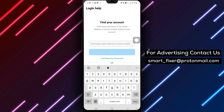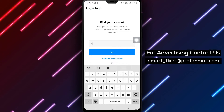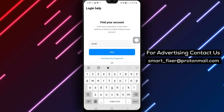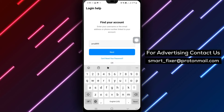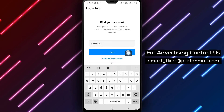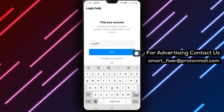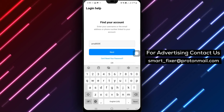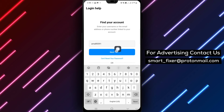Step 3: Enter your Instagram username. Step 4: Tap Next to proceed. Step 5: At the bottom of the page, select the option Need More Help.